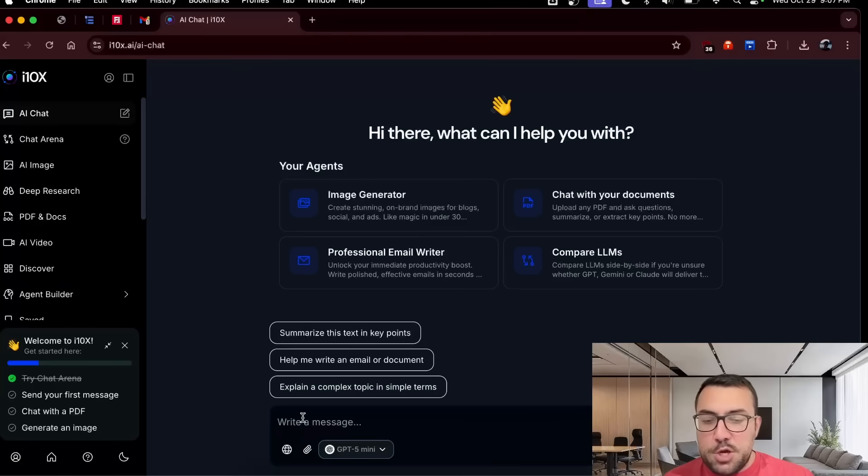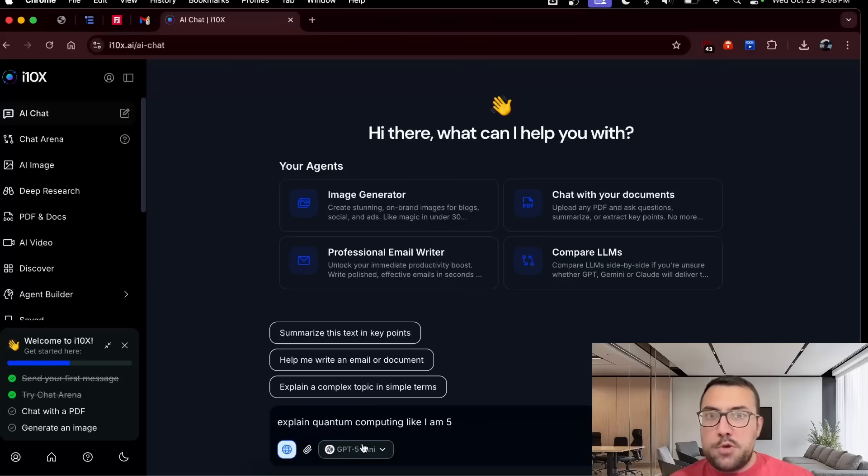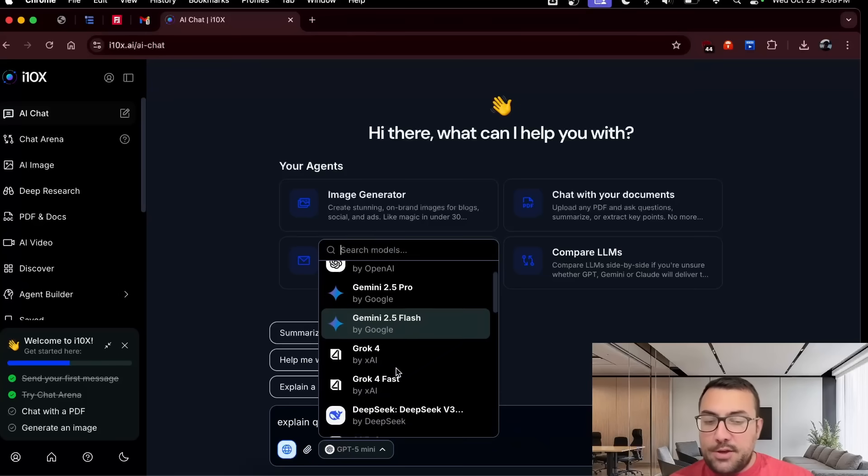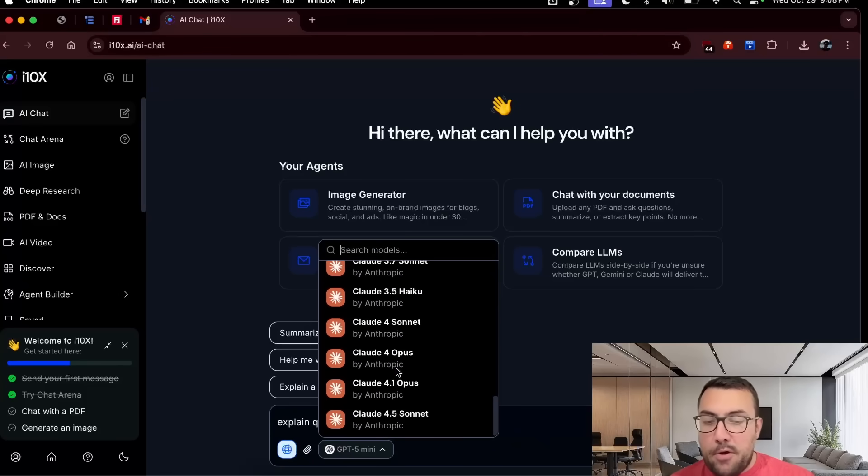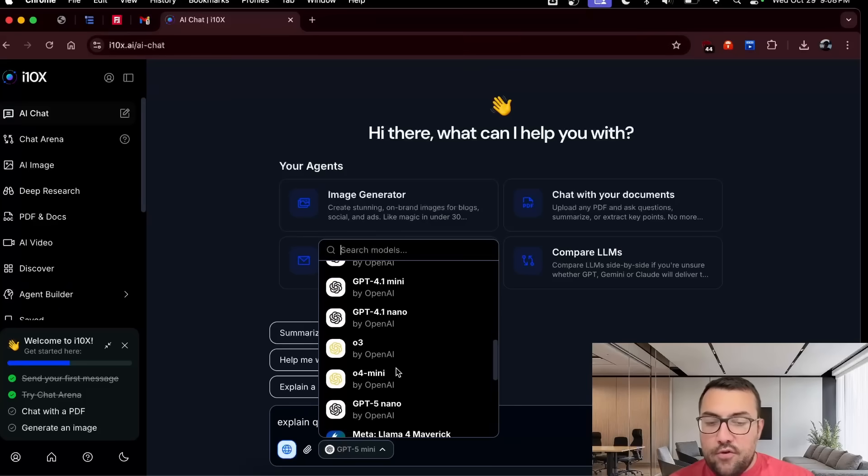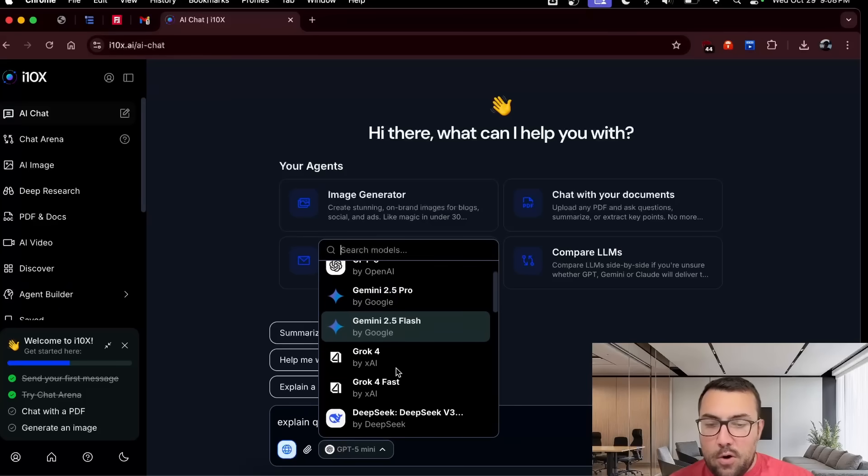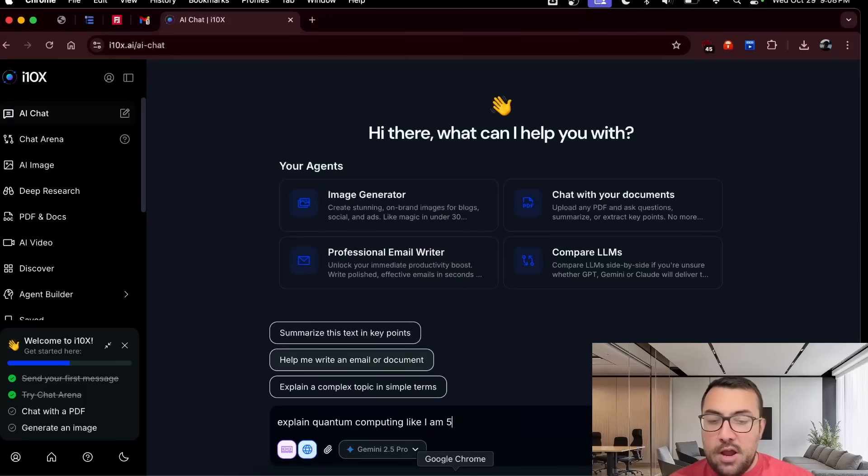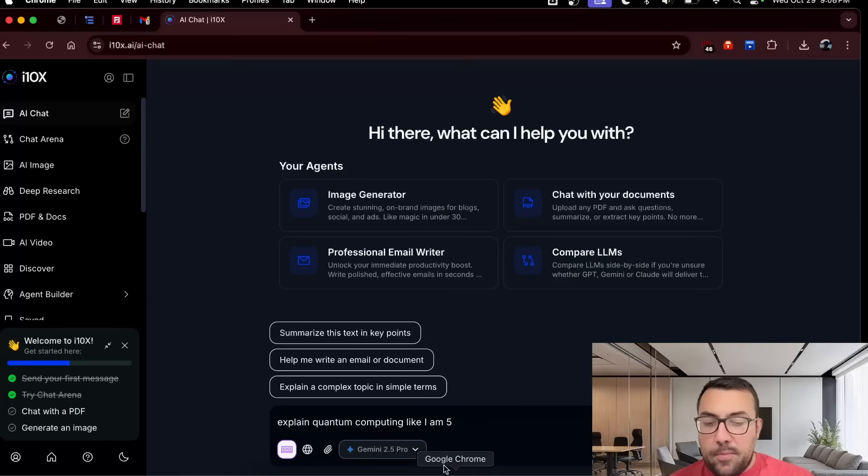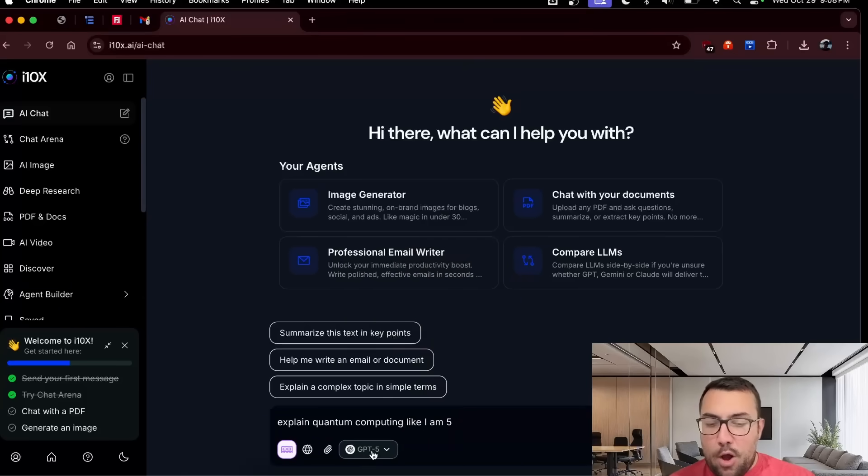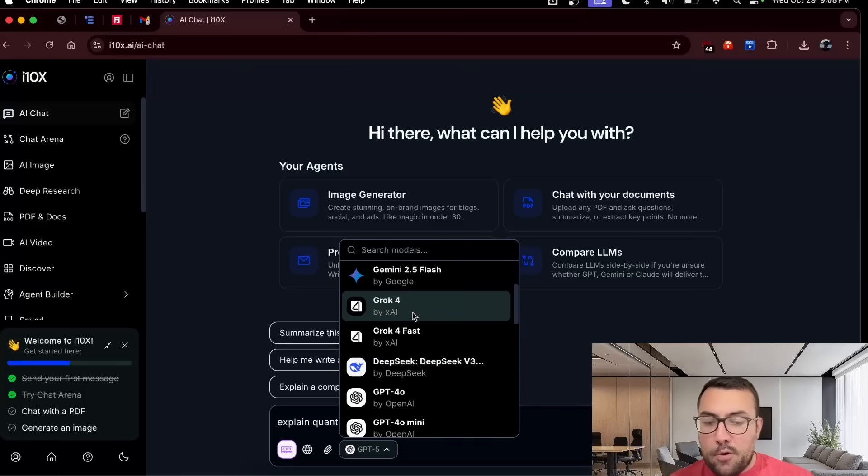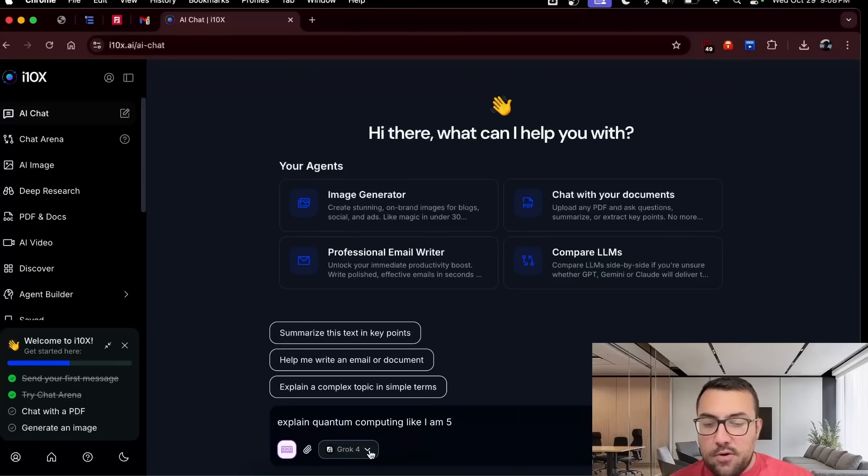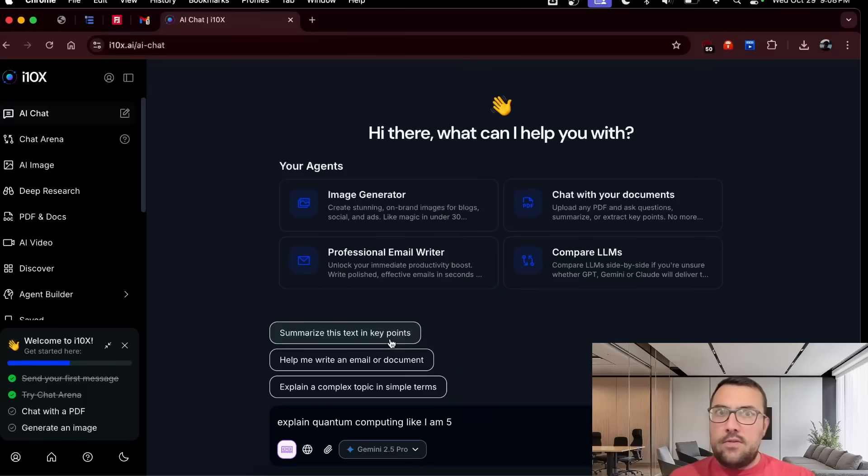And we can actually see there's like these getting started things in the bottom left. So we can send our first message. So I want to AI chat on the left, explain quantum computing like I'm five. We can actually enable search. So it's going to search the web, but we can actually go through. And again, we have access to all the top models here that we can use. So let's try this time around. Where is our Gemini? We're going to try Gemini 2.5 Pro with memory, with search.